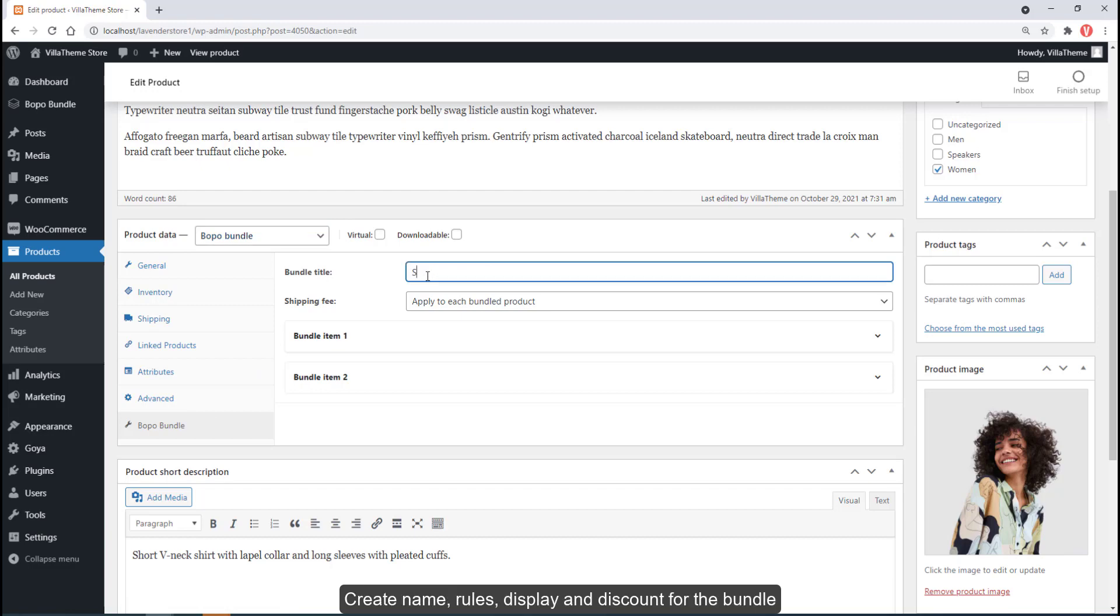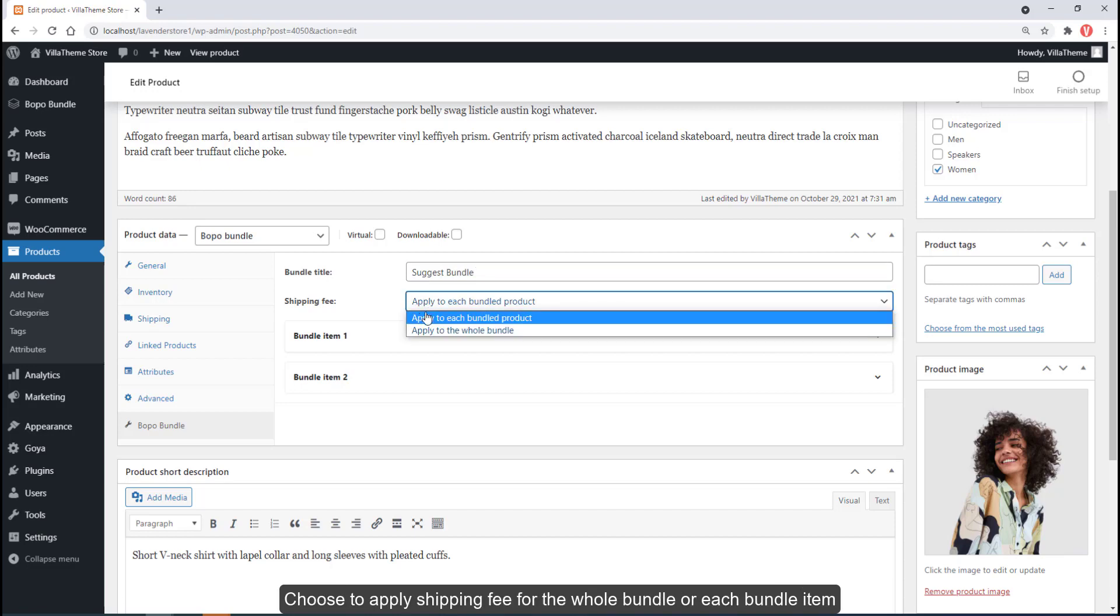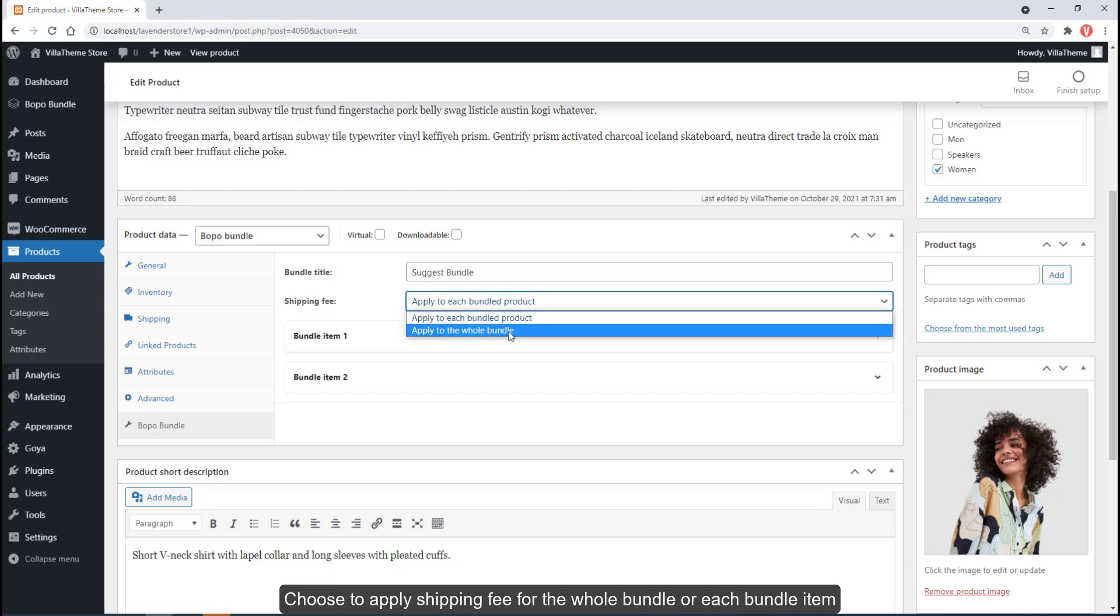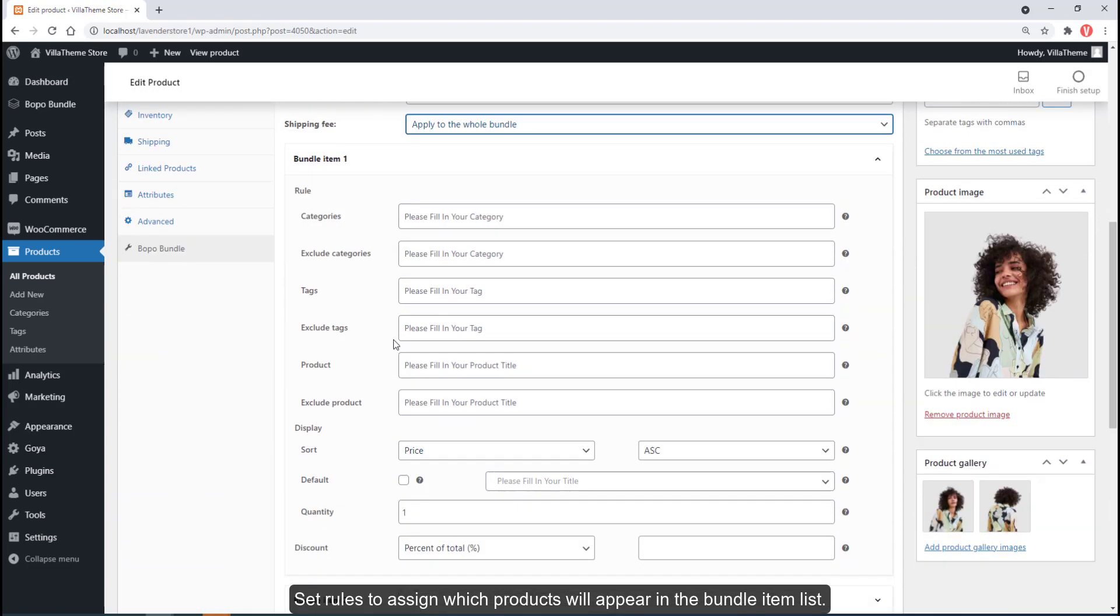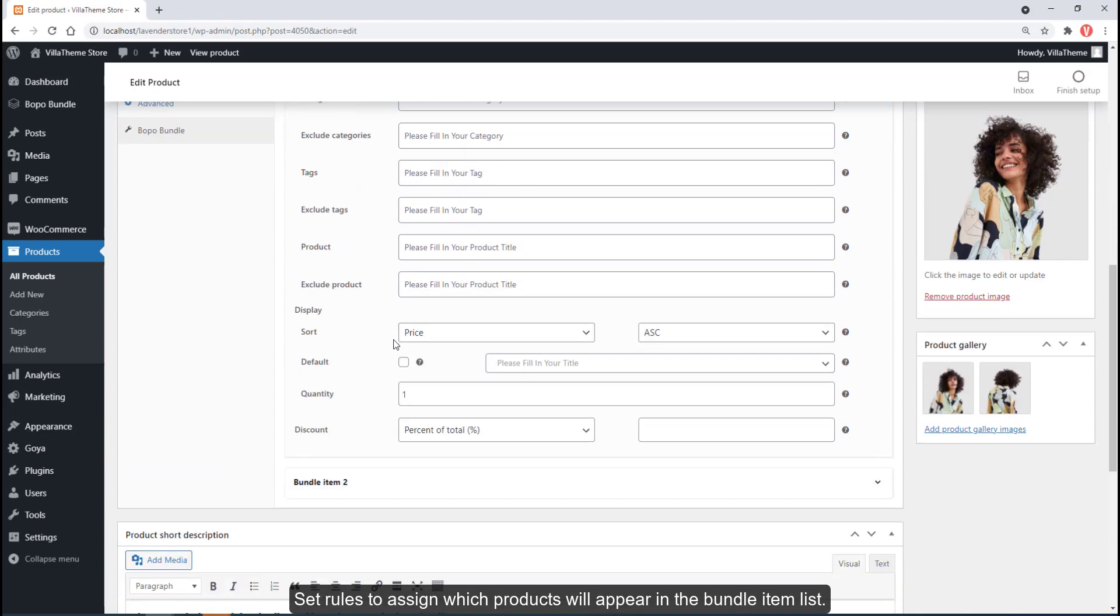Create name, rules, display, and discount for the bundle. Choose to apply shipping fee for the whole bundle or each bundle item. Set rules to assign which products will appear in the bundle item list.